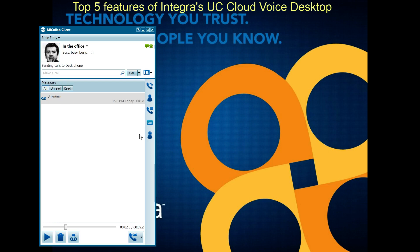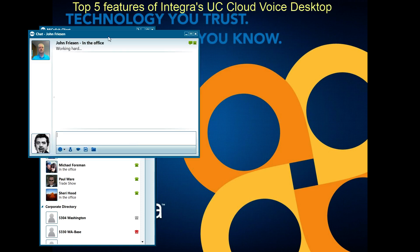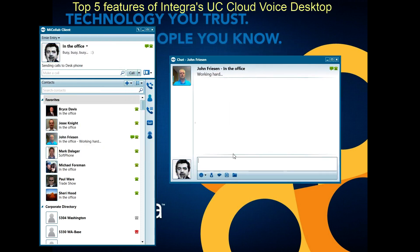At number two is chat. During the contacts with presence feature, you may have noticed there's a little chat icon for some people. That person is online and available for chat. When I click on that chat icon, you'll see I now have a window where I can chat with the other person. I can do various things like drag and drop another user in to have a group chat session, or send emoticons to that other person as well.